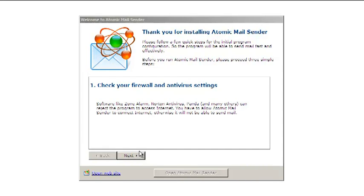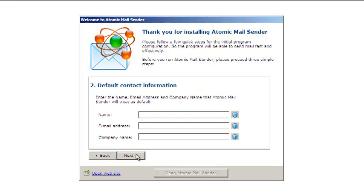Make sure your firewall or antivirus software does not block internet access for the mail sender. Then, enter your default contact information, which will be used for sending emails.